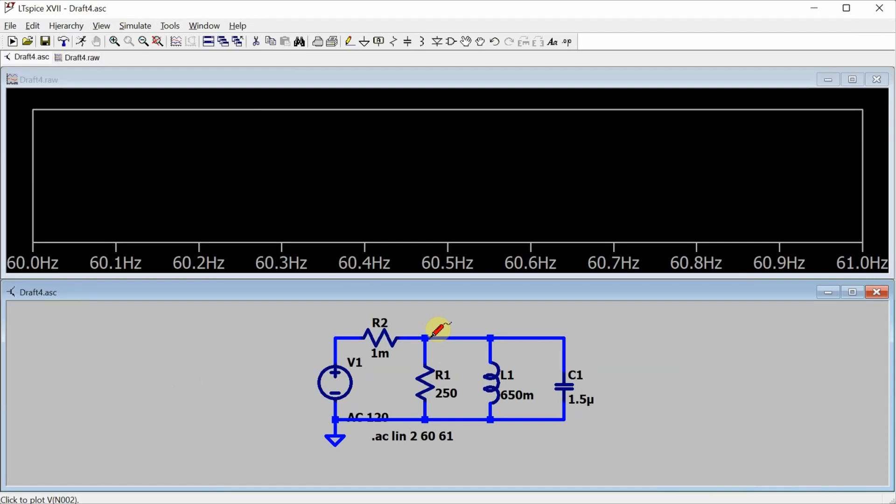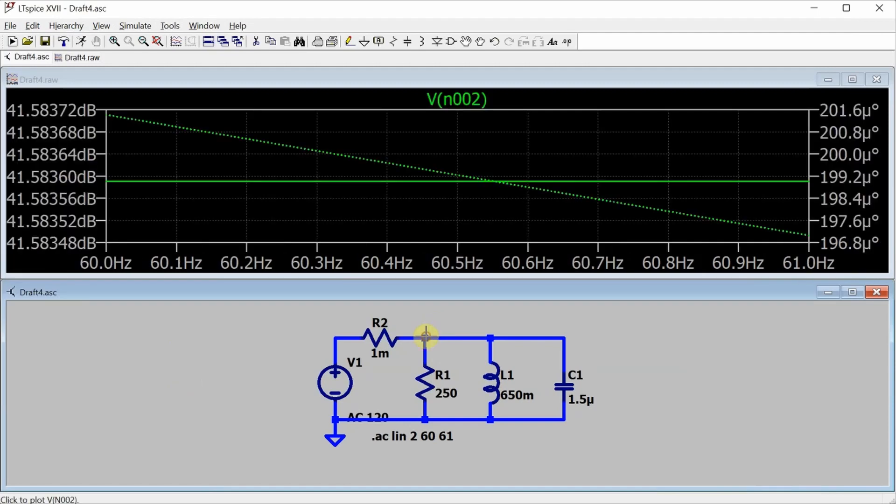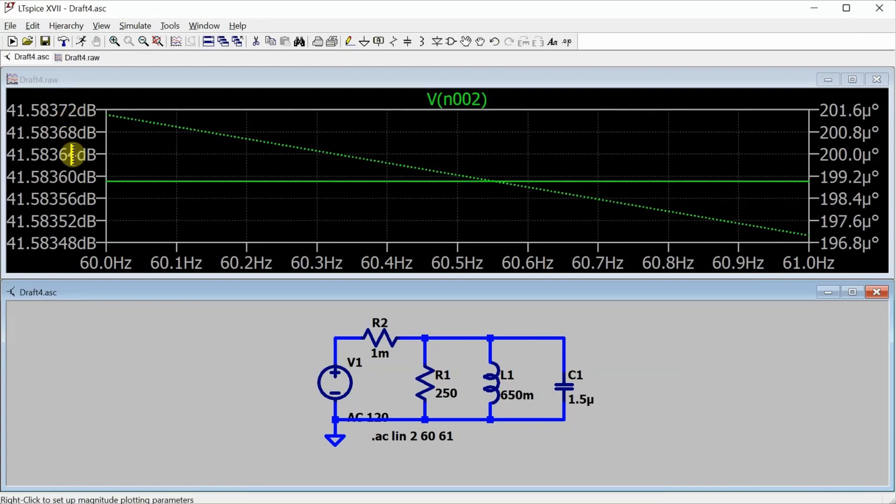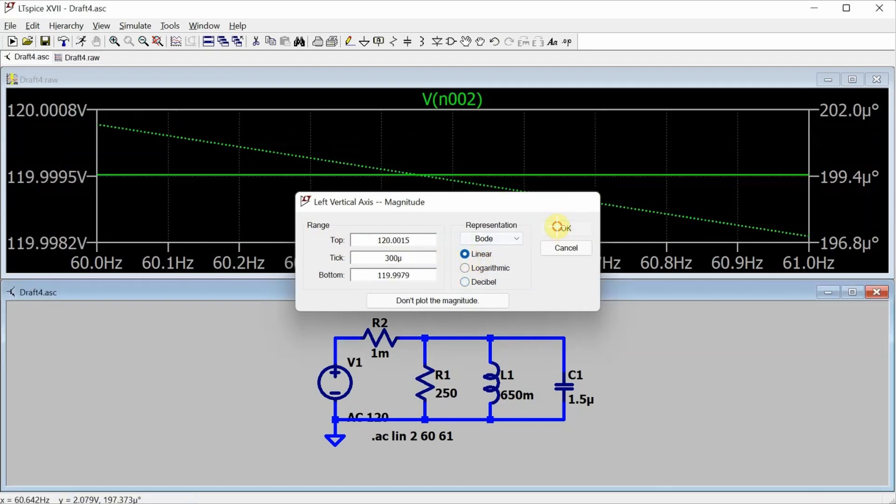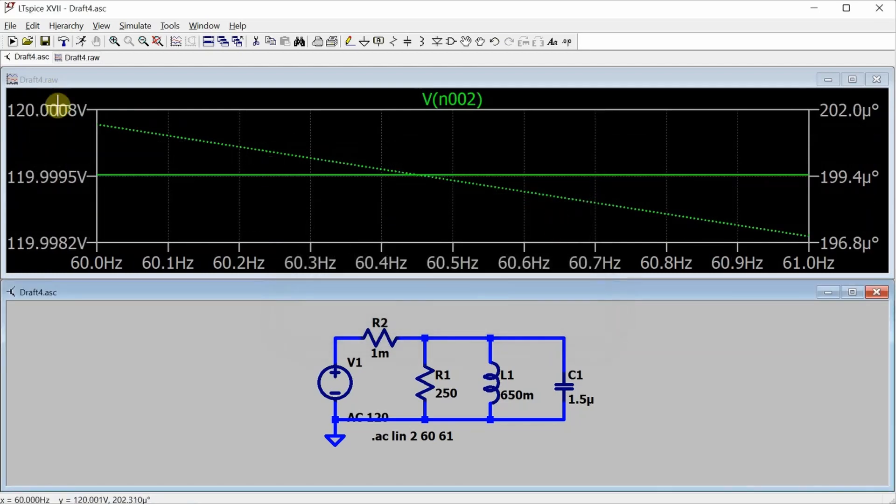Now if I click on this node right here, that's going to give me the voltage across the resistor, the inductor, and the capacitor. I'm going to reconfigure the vertical display so it displays in volts instead of dBV. So I can go right click on it, and then go into linear. Okay, and now it gives me a measurement in volts.